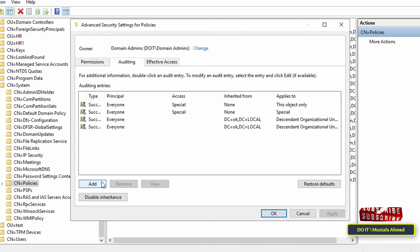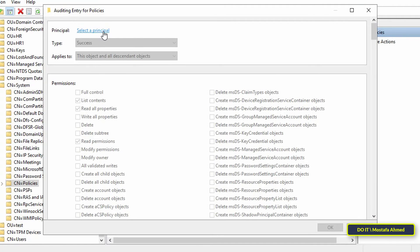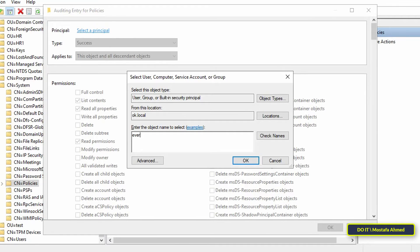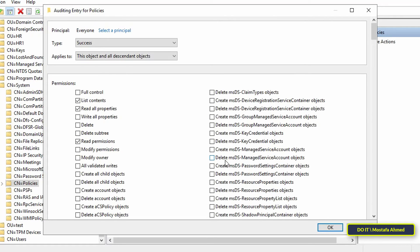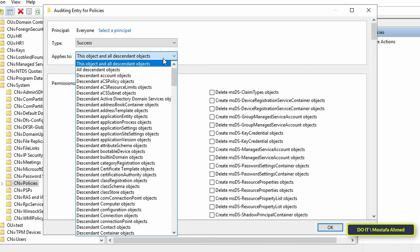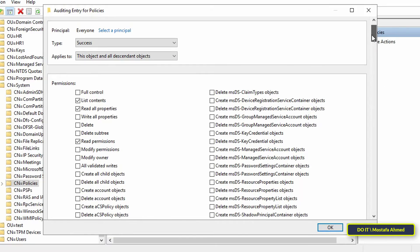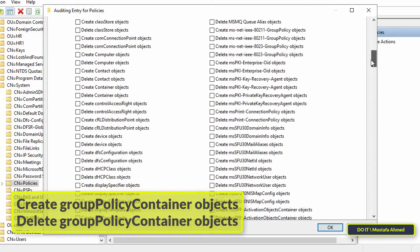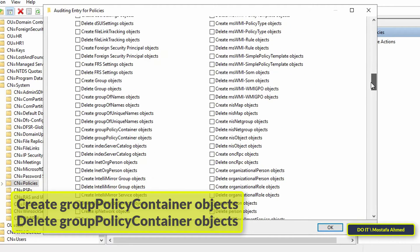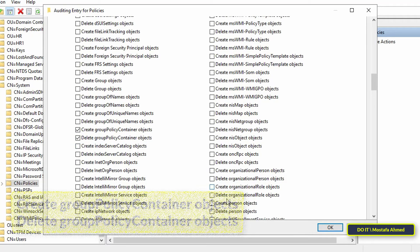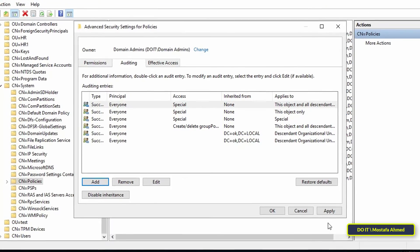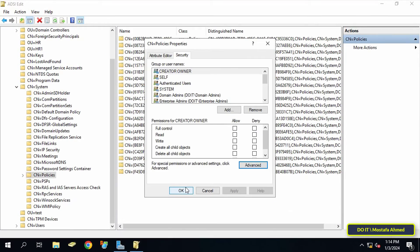Click on the Security tab, then at the bottom click the Advanced button. Click on the Auditing tab, then click Add. Click 'Select a Principal' and in the name field type 'Everyone,' then click OK. Make sure the Type is set to Success and Applies To is set to 'This object and all descendant objects.' In the permissions section, scroll down and check 'Create Group Policy Container Objects' and 'Delete Group Policy Container Objects,' then click OK, Apply, OK, OK, OK. You can now close the ADSI Edit window. That completes the first part of Configure Audit Settings.